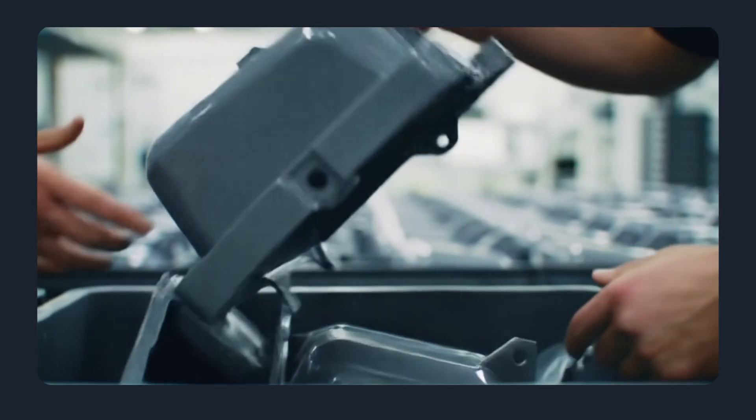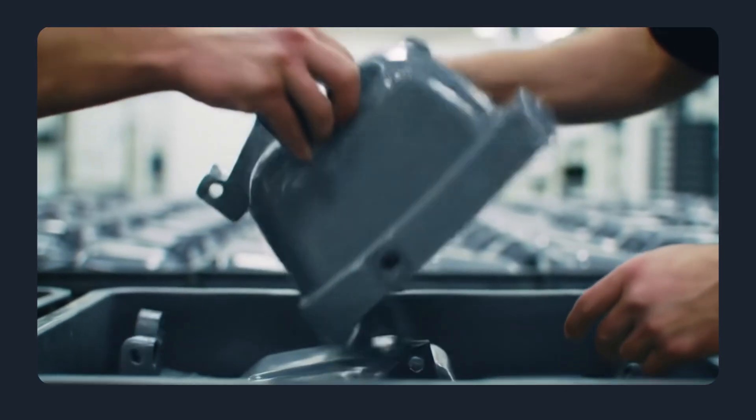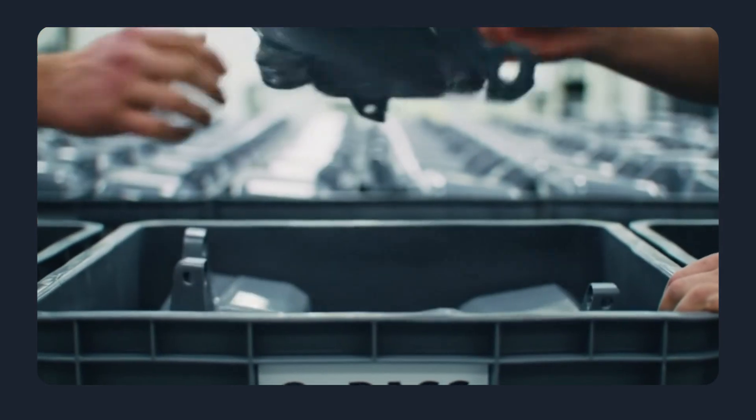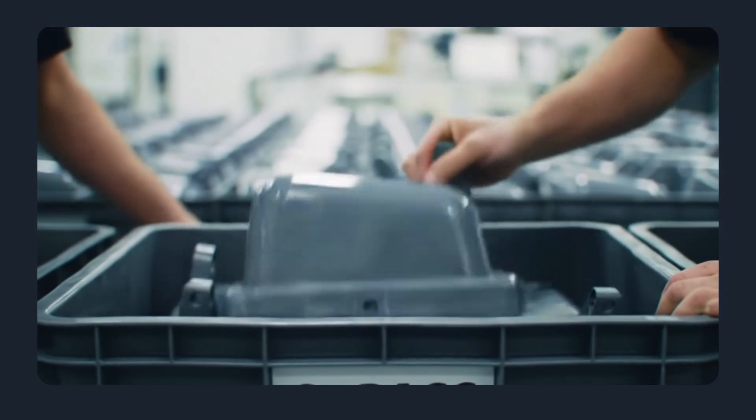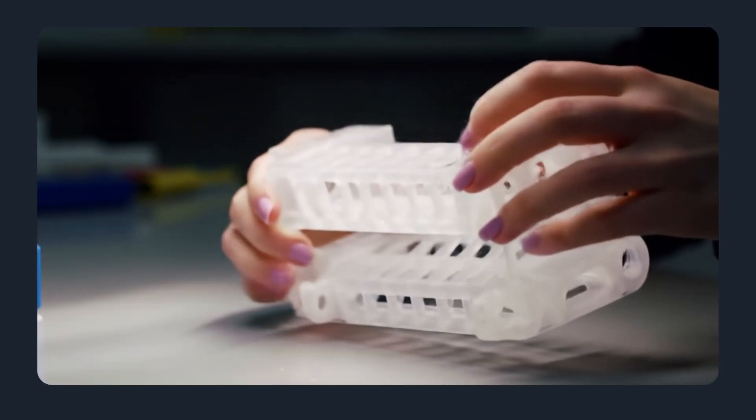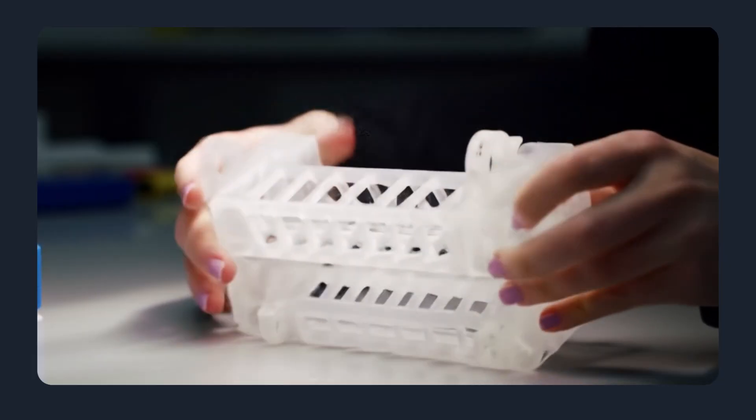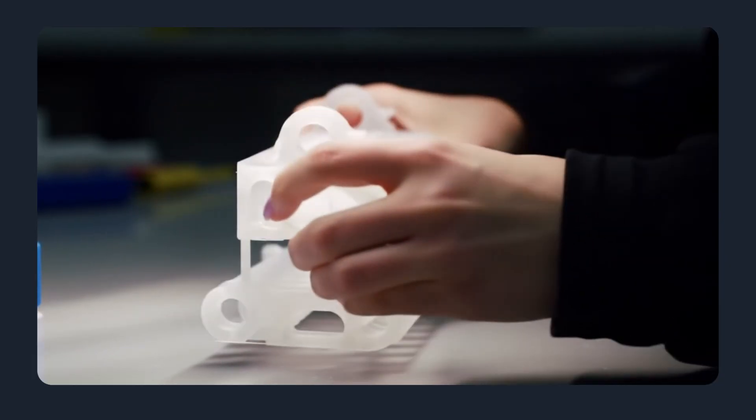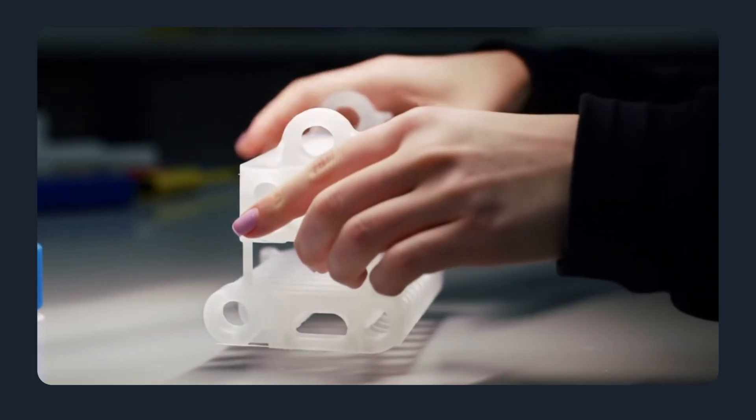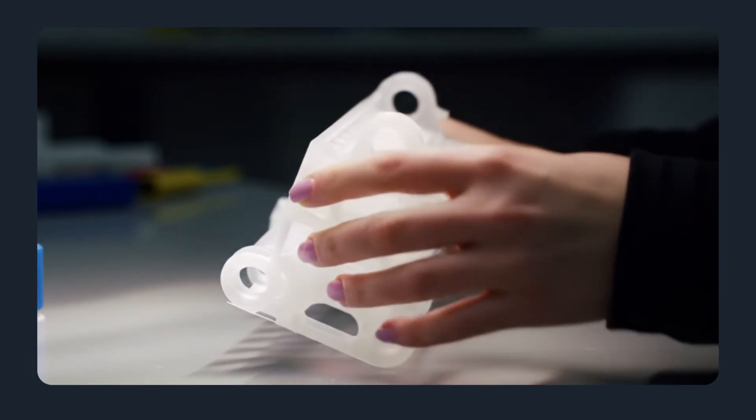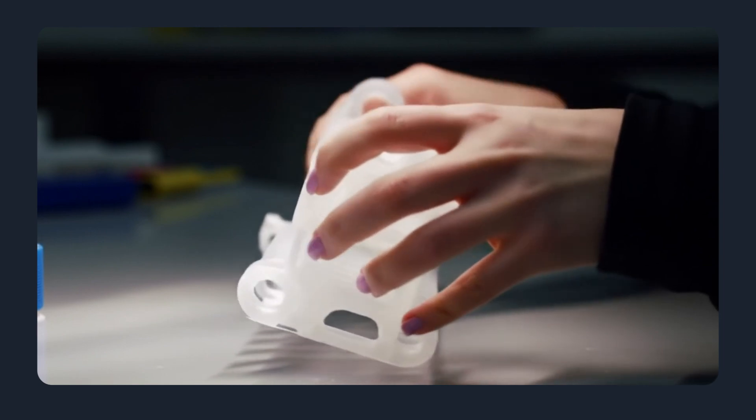Design considerations. Designs for 3D printing can exploit complex geometry and eliminate assembly. Designs for injection molding need to account for draft angles, wall thickness, gate placement, and parting lines.